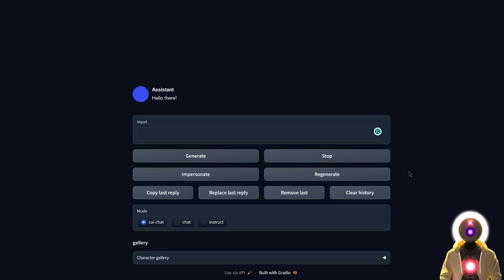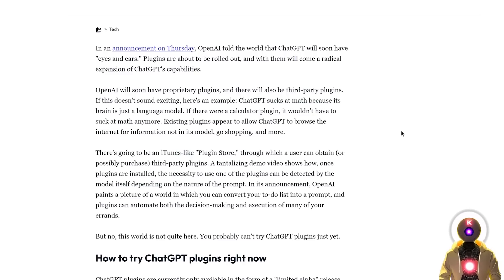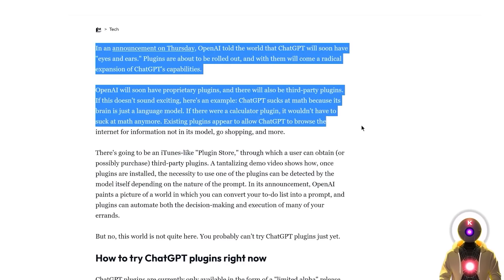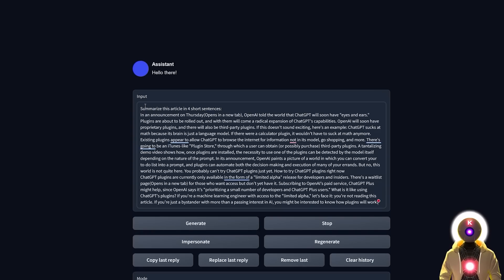The next task is to analyze an article and create a very short summary. I'm going to use a short article I found at random. I wrote: 'Summarize this article in four short sentences,' and then pasted in the entire article.